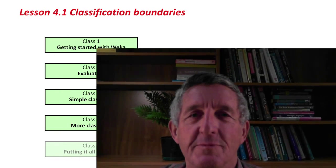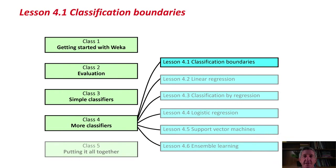Hello again, and welcome to Data Mining with Weka, back here in New Zealand. In this class, Class 4, we're going to look at some pretty cool machine learning methods.